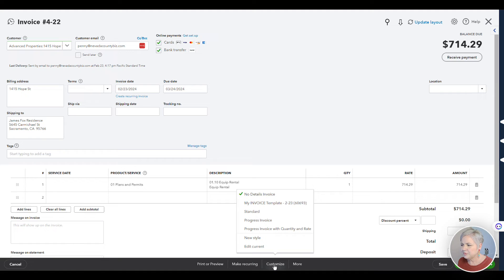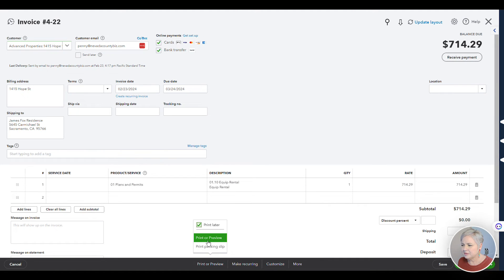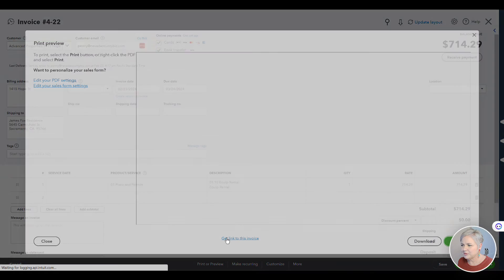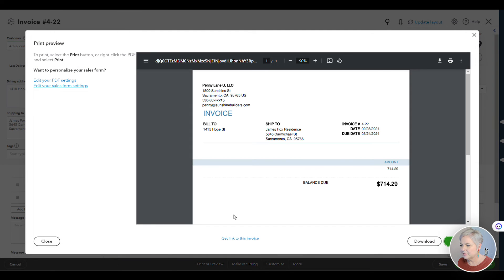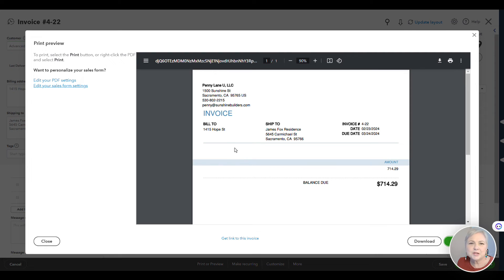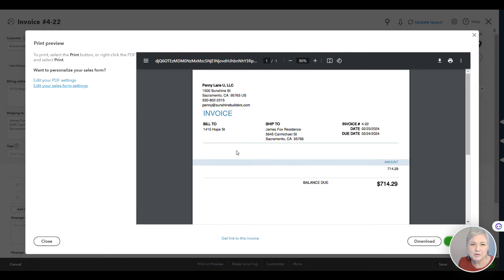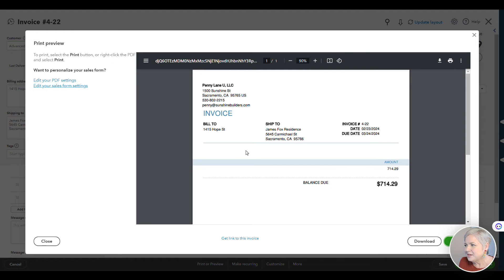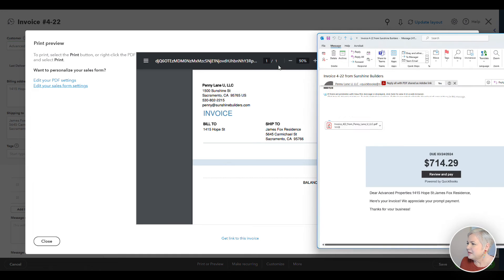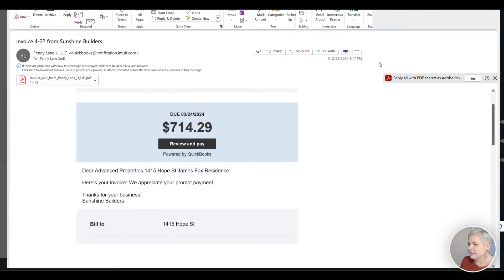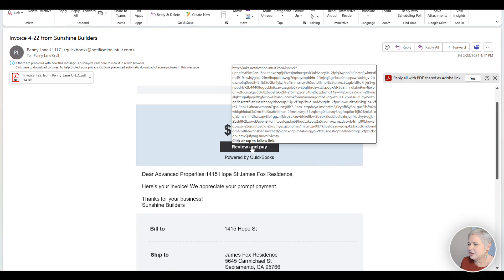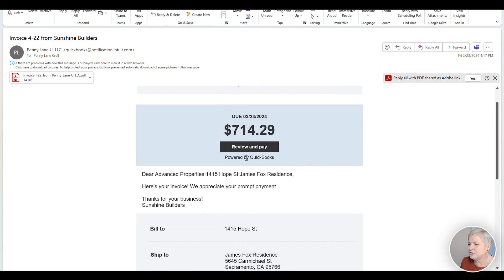First, we're going to make sure that we have clicked on the correct template. Then let's print or preview this. So when this gets to my client, there's nothing messy on here. This is particularly helpful if you have a really complex time and materials invoice and you don't want your customer to see any of the details in QuickBooks Online. Then you can send this invoice to your customer, and when they get it in their email, this is what it looks like. They can actually click here to review and pay. Problem solved.